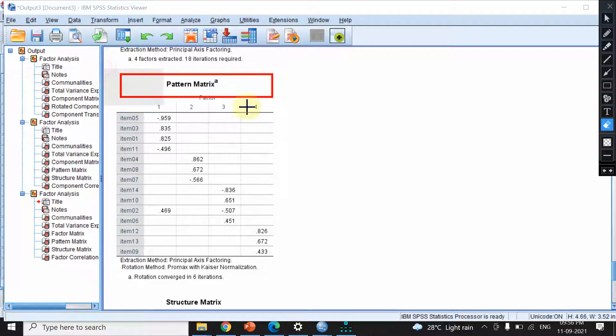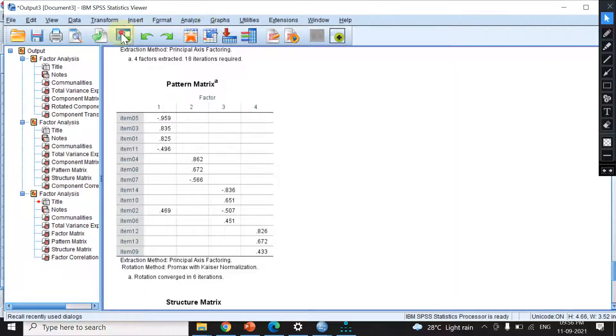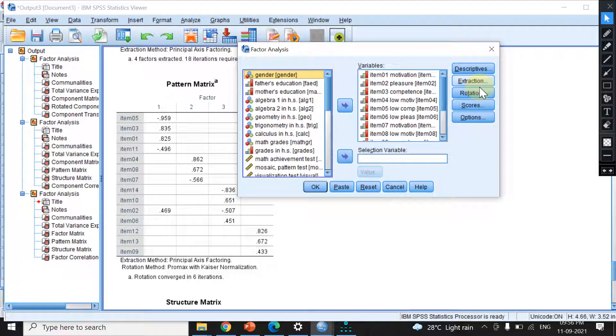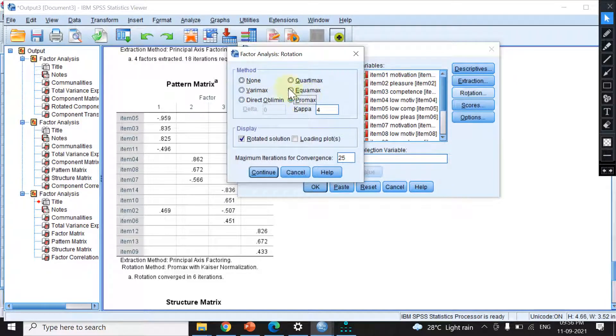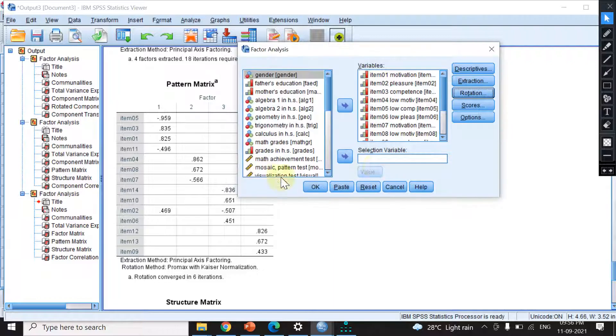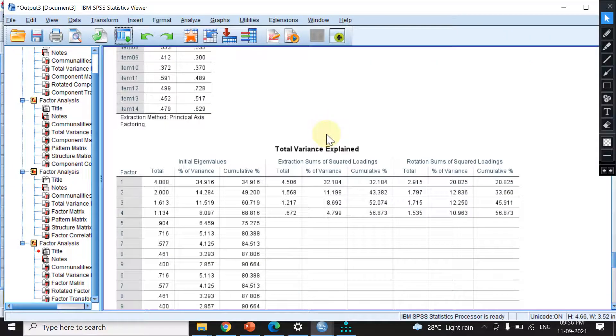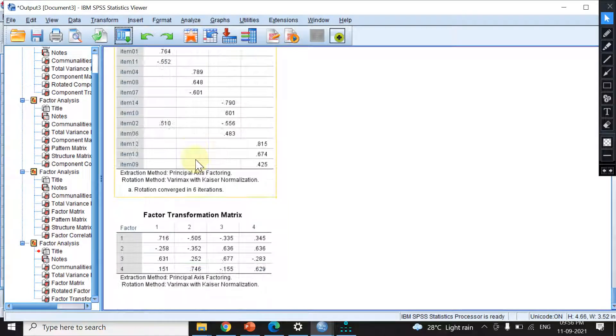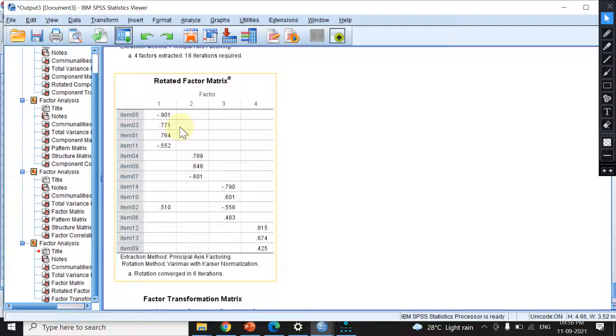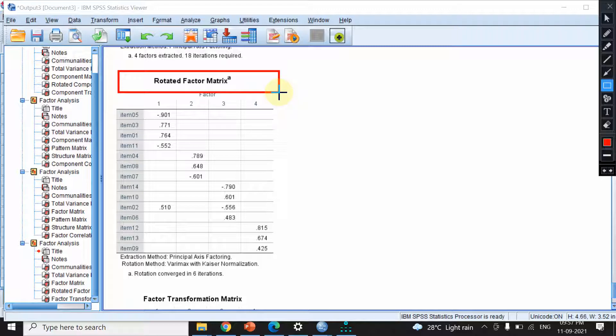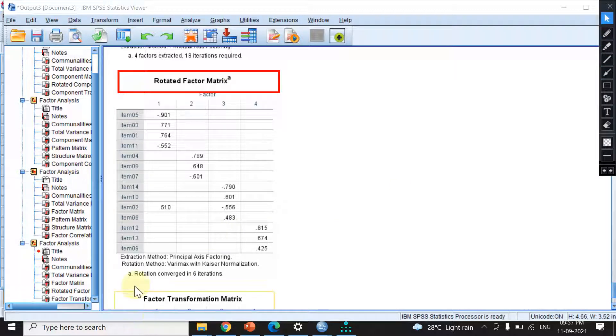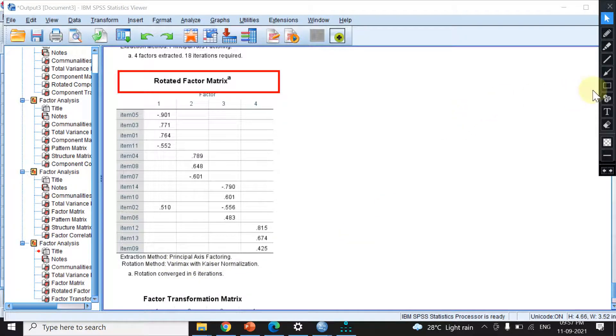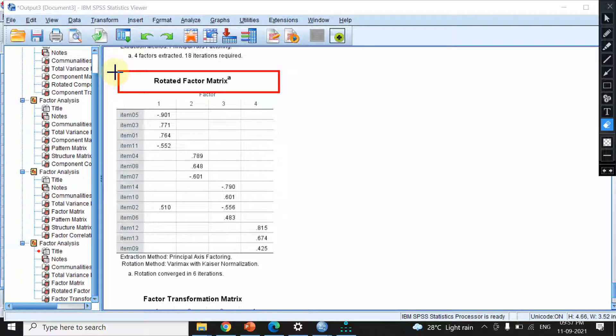But if we use a different rotation method—let's say varimax instead of oblique—hitting continue and OK gives us a rotated factor matrix. This is what we use when we've chosen principal axis factoring with varimax rotation. It's written here: extraction method is principal axis factoring, rotation method varimax with Kaiser normalization. We'll use this rotated factor matrix.